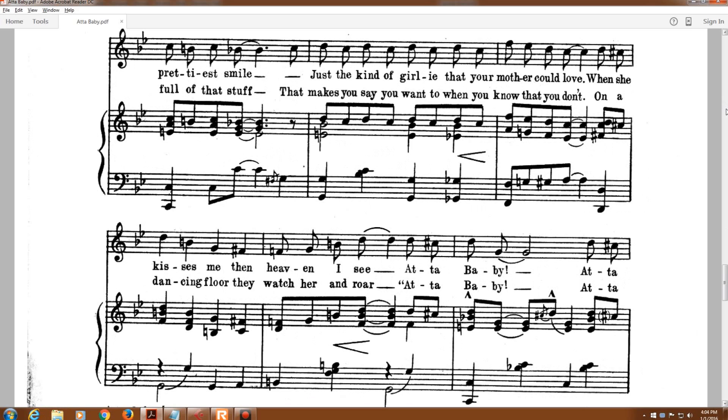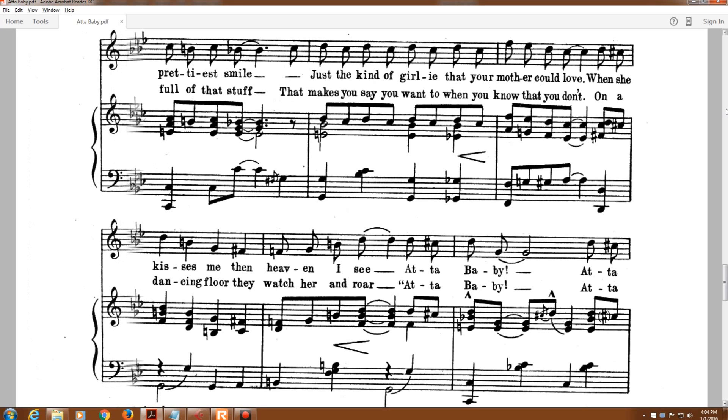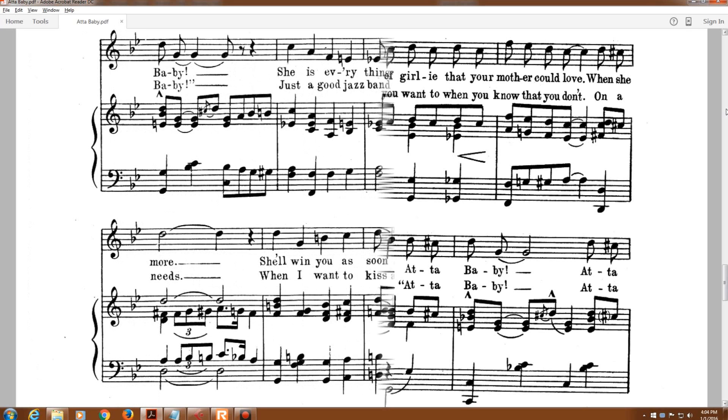Just the kind of girl that your mother could love. When she kisses me and have a nice see, 'At a baby, at a baby.'